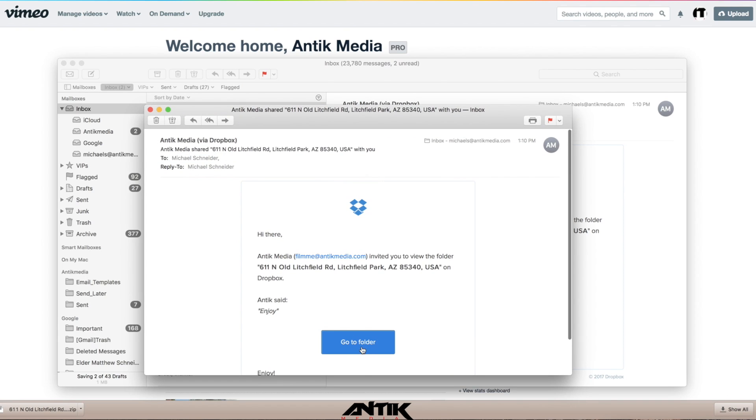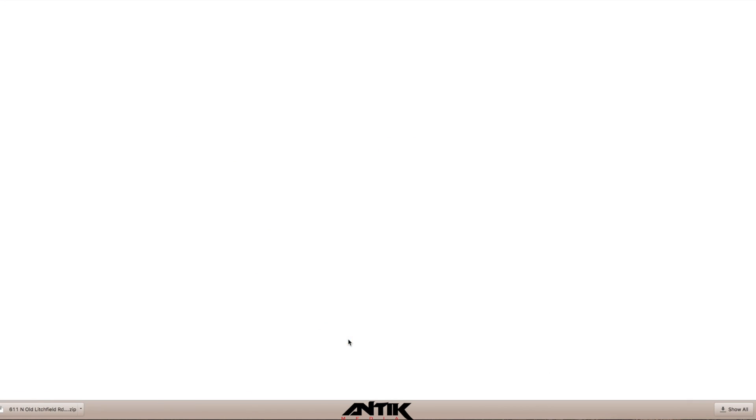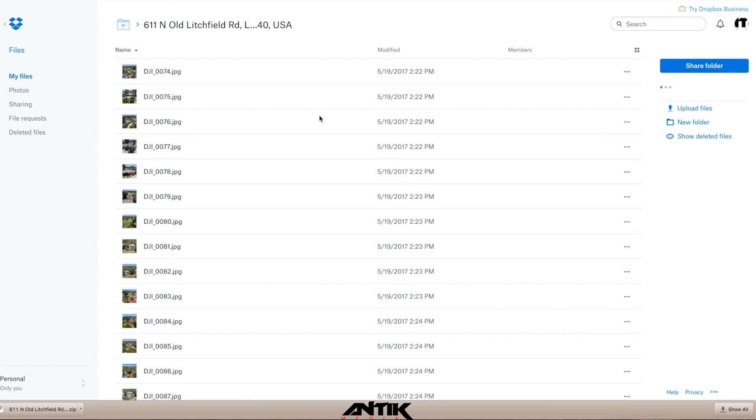We'll open your email, click Go To Folder. Now it will open inside that folder.